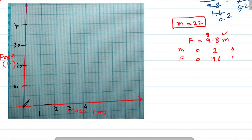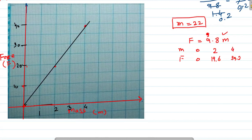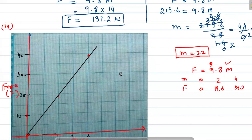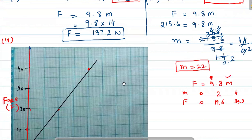Now marking the graph: 9.2, then 0 on zero, mark on 2 per 9.19.6, next is 39.6 and 39.2. Now we draw the line and join the points. This is a straight line, and this shows the direction of the relation — this is a direct proportion.